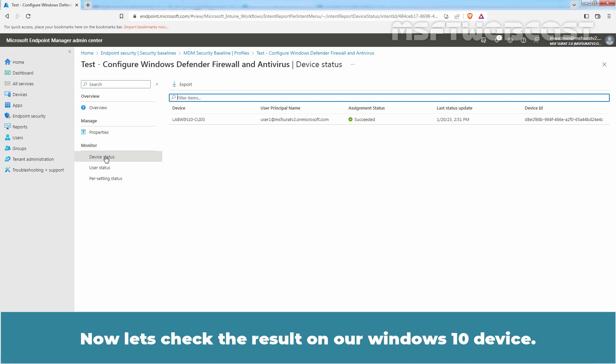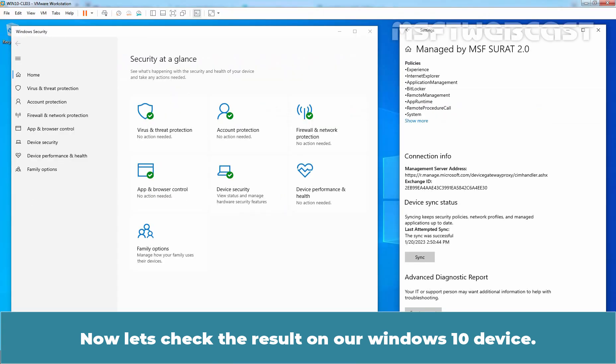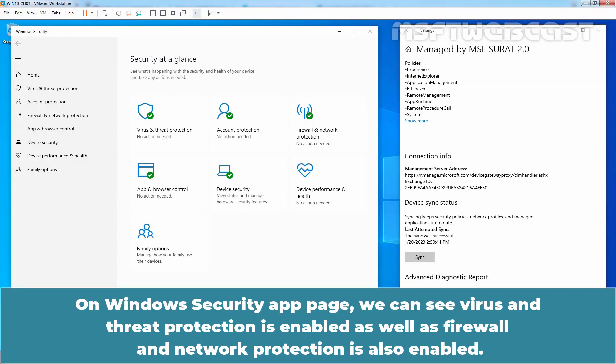Now, let's check the result on our Windows 10 device. On Windows Security App page, we can see Virus and Threat Protection is enabled as well as Firewall and Network Protection is also enabled.